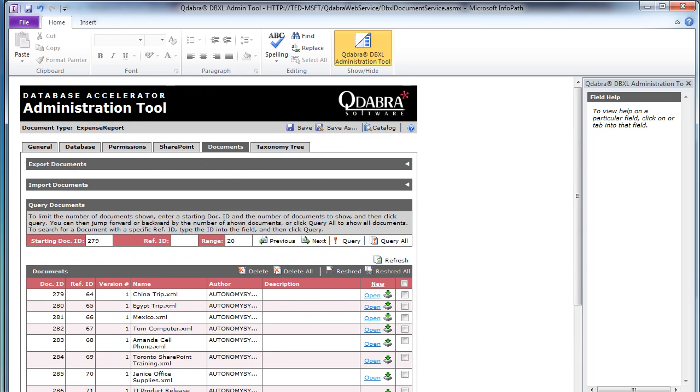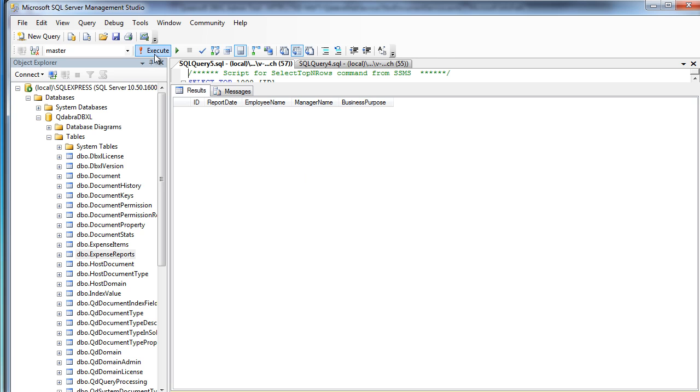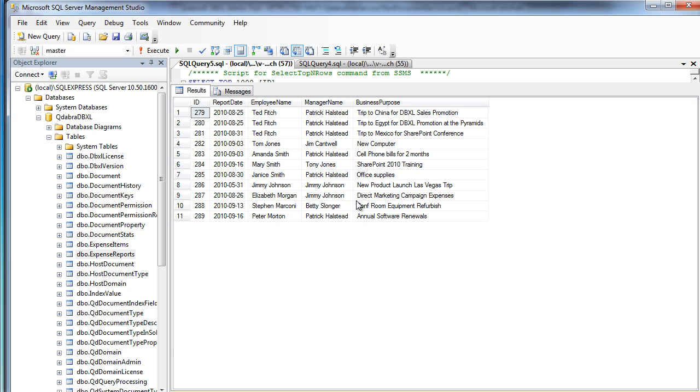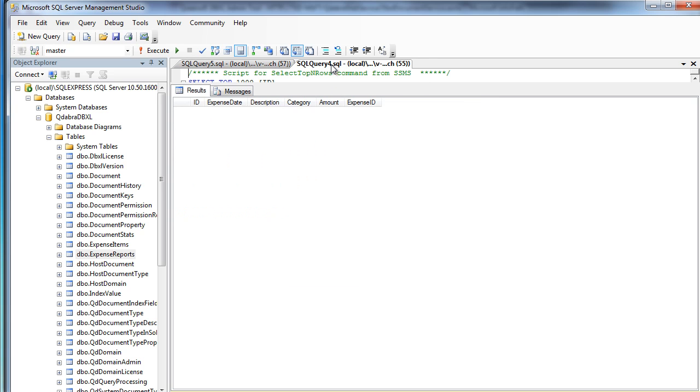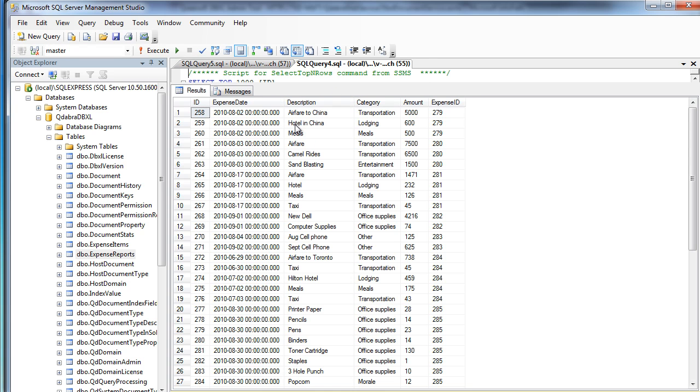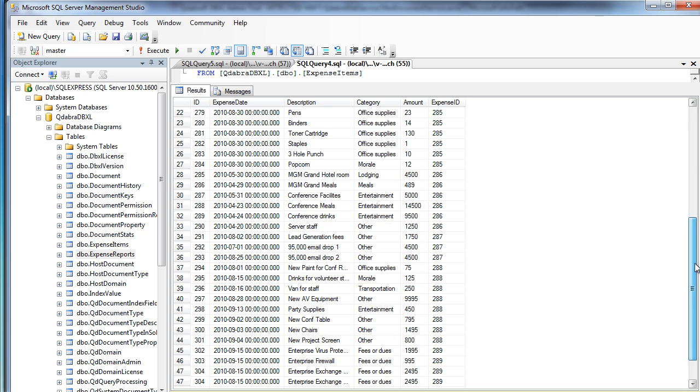And if I go back to SQL, I can now execute here and we can now see here are the 11 forms. And here are all the child elements associated with all of the itemized expenses.